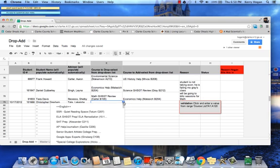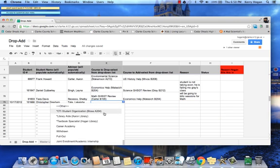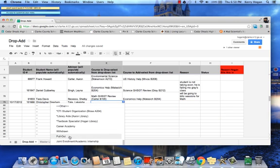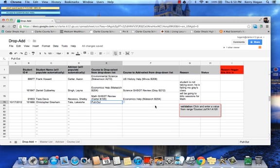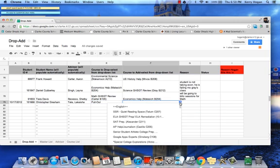Then, select which course they need to drop. And then click in the course that they need to add.